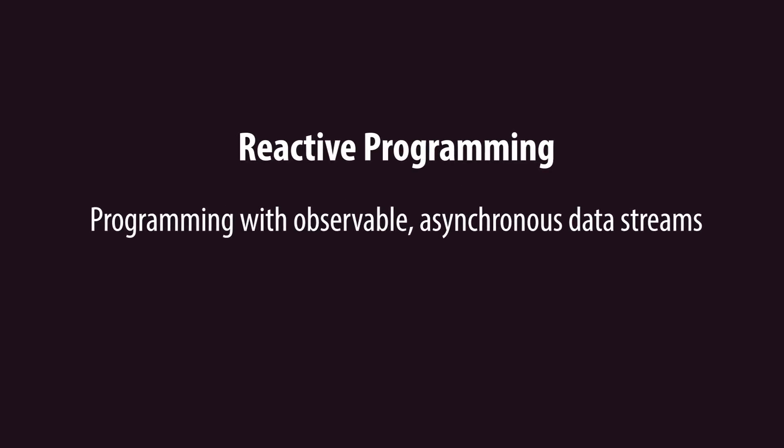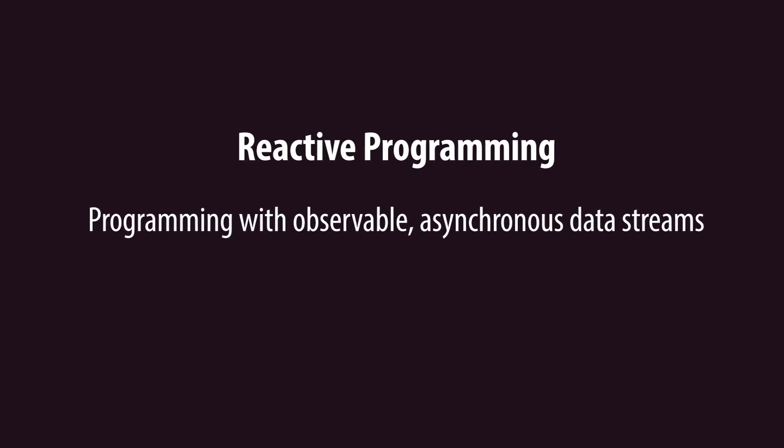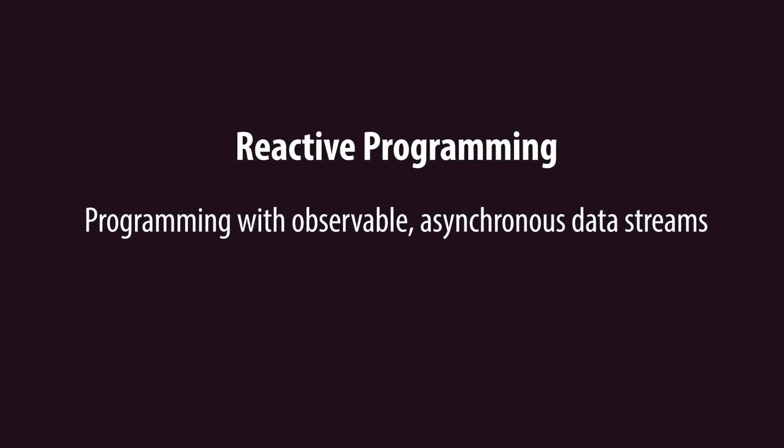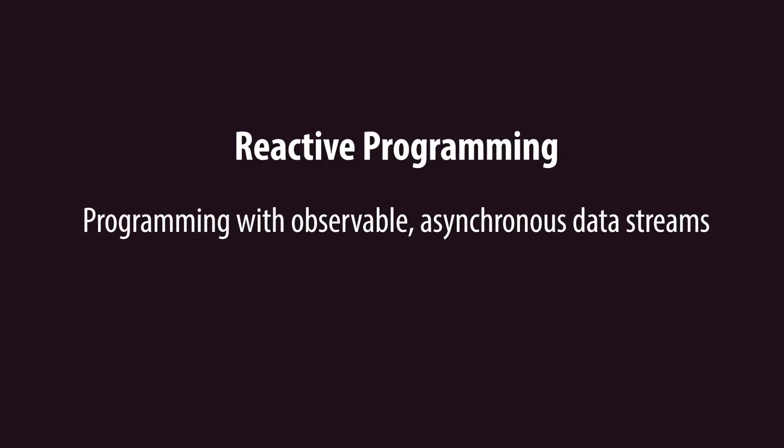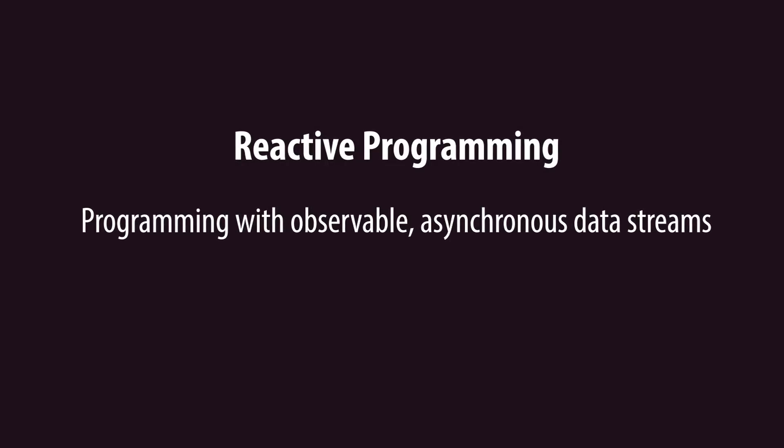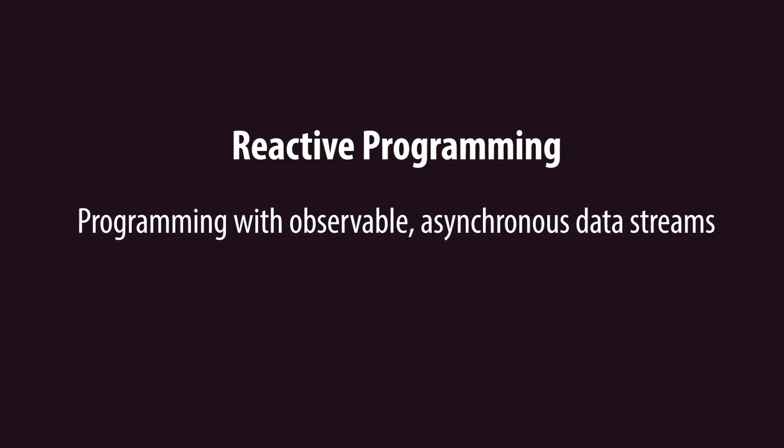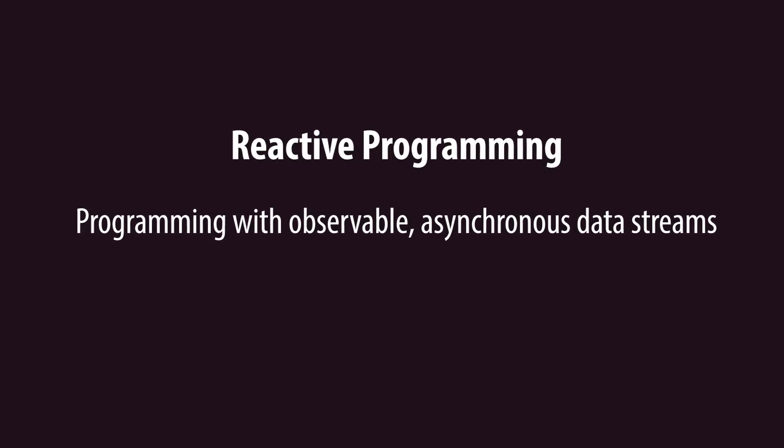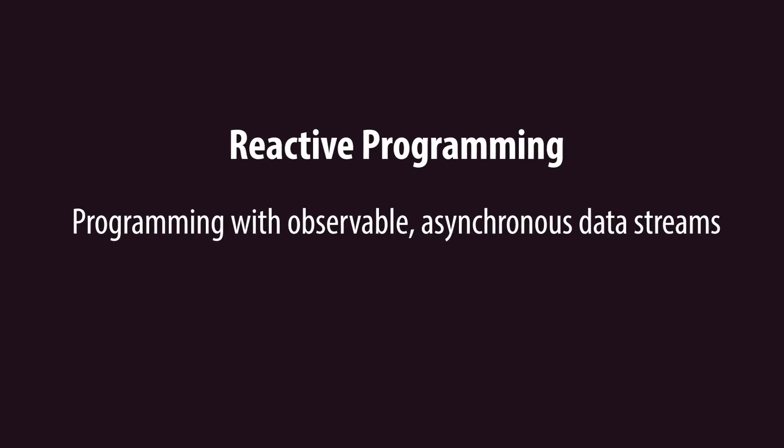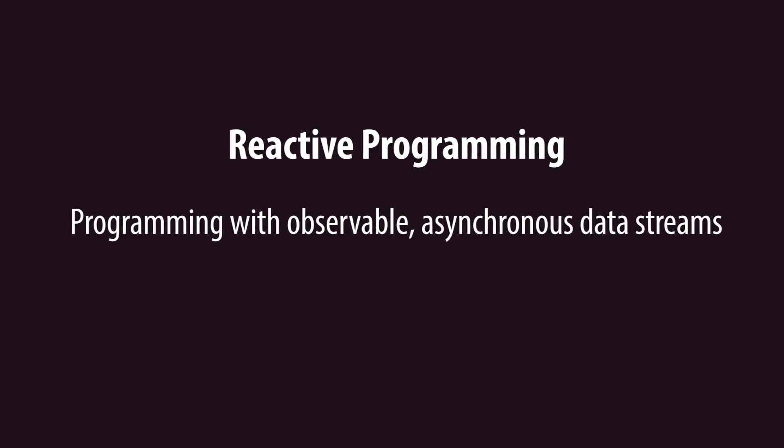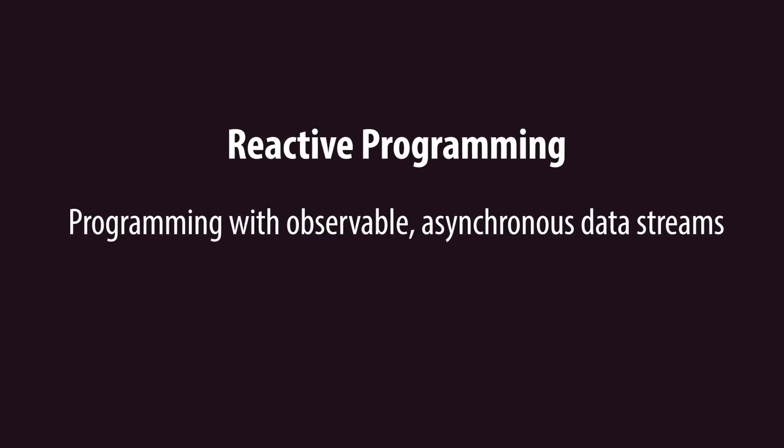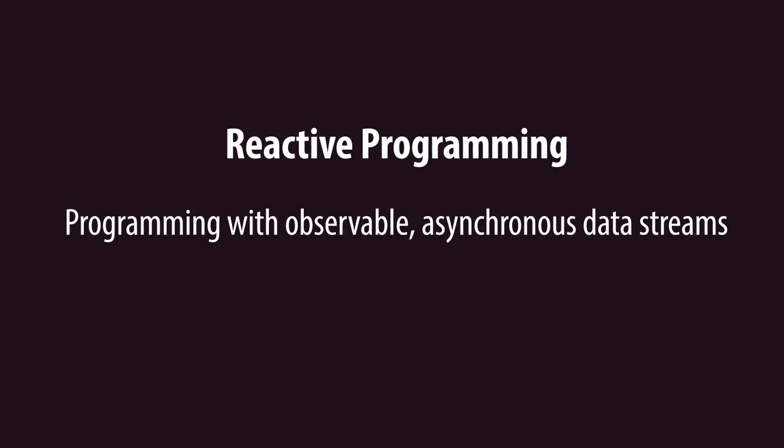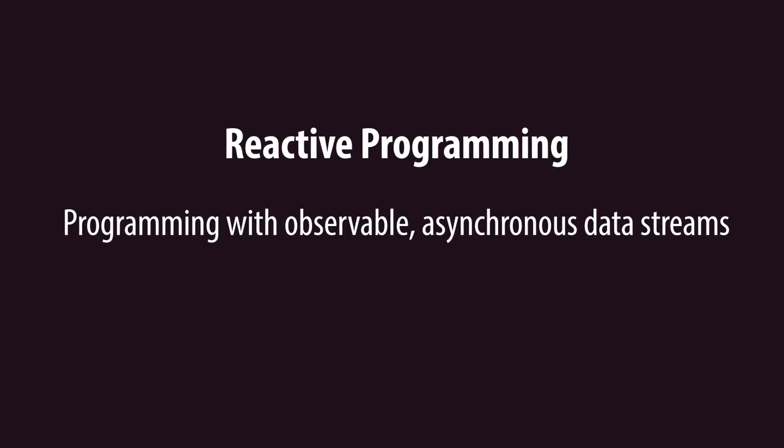Reactive Programming is programming with observable, asynchronous data streams. Data streams are objects that emit data over time, data that your program can react to. To fully understand this paradigm, it's important to remember that everything can be thought of as a data stream.